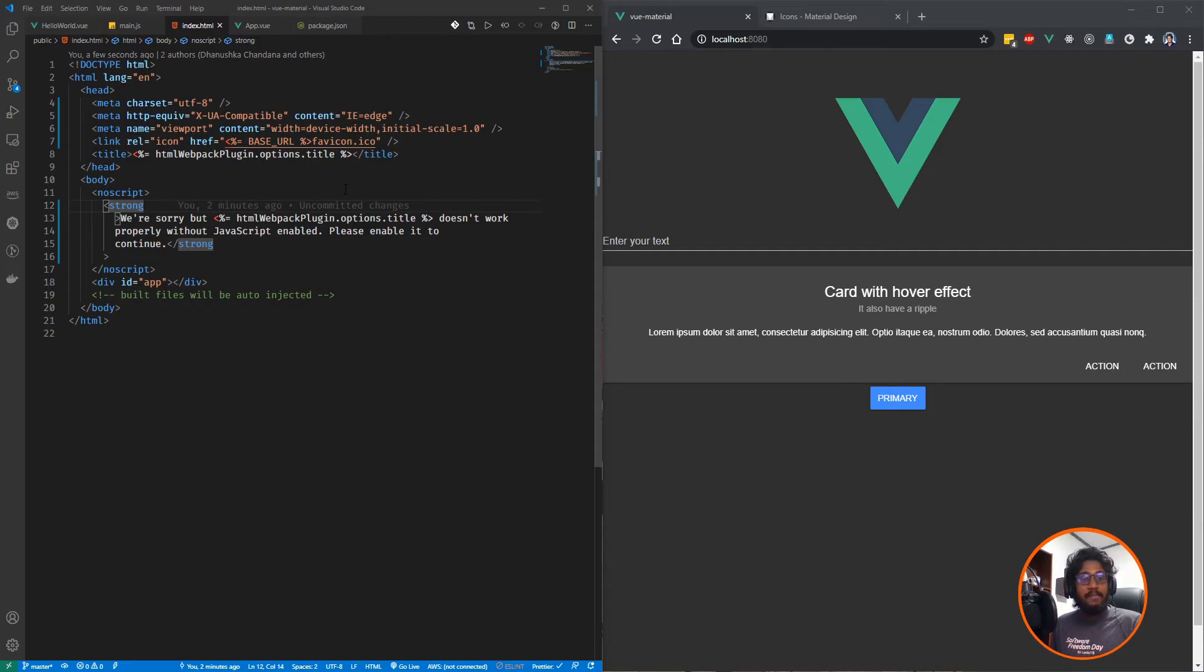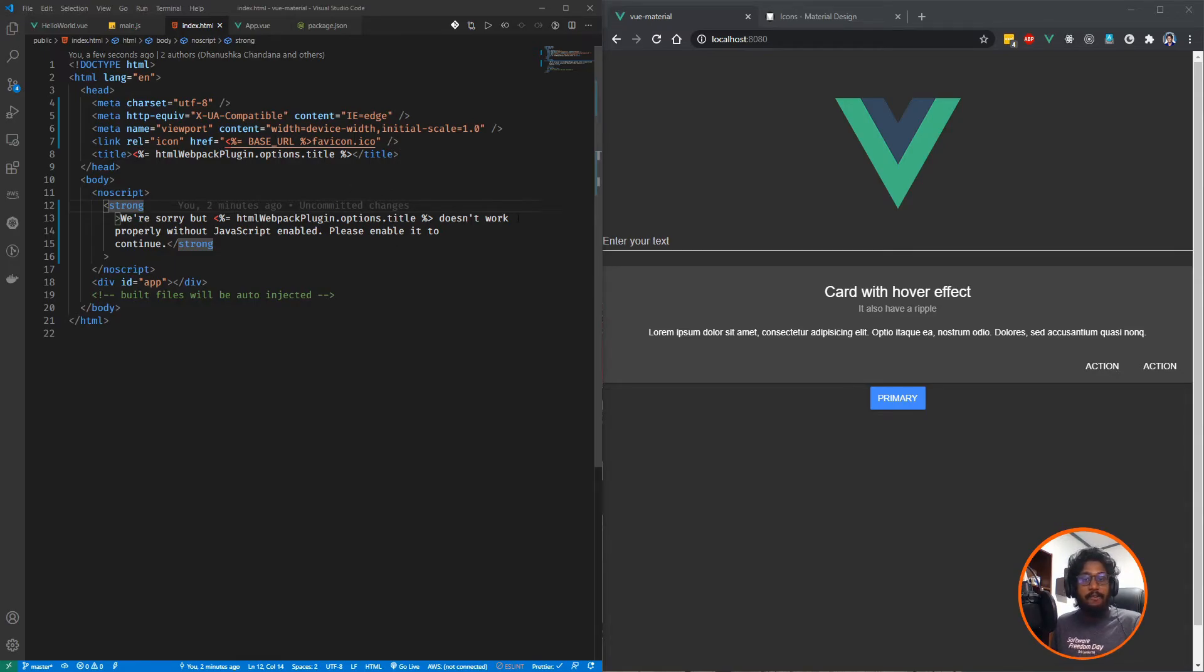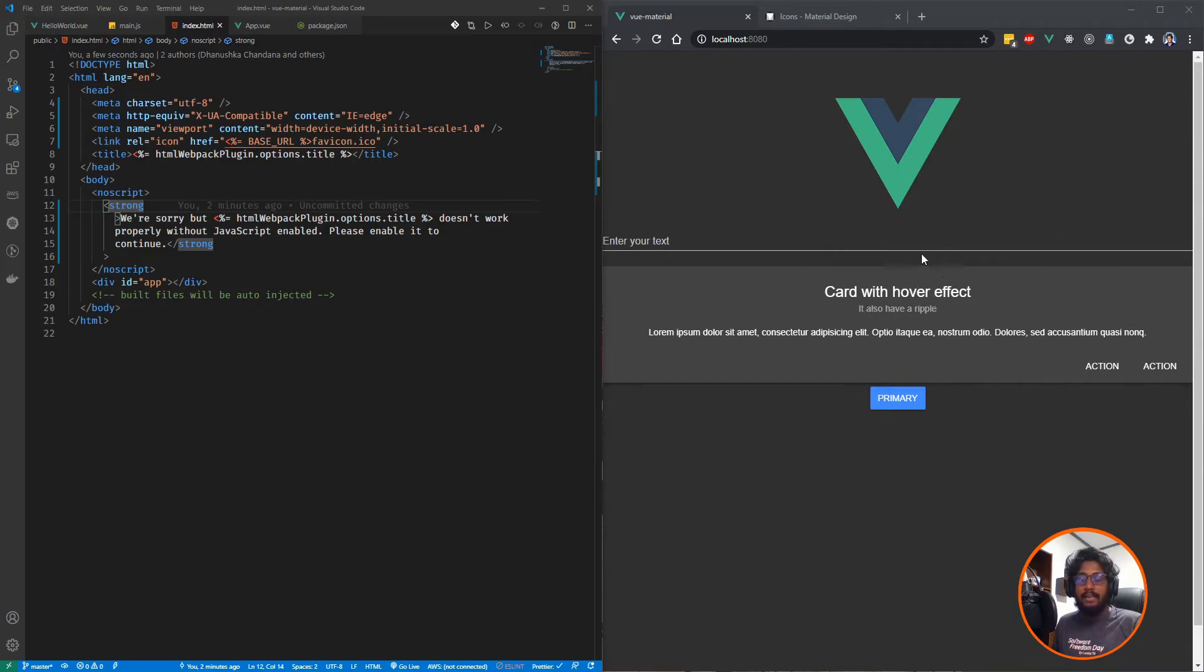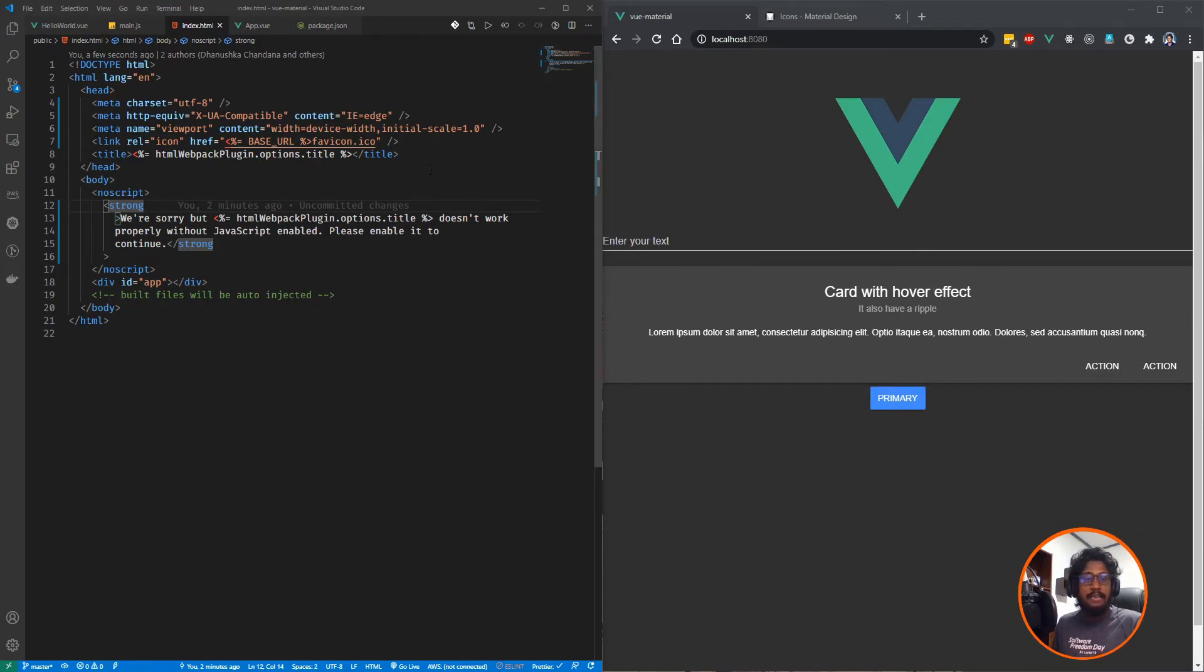This time I'm going to add some icons, actually Material icons to my configured project. Now I have an up and running application. As you can see in the right side panel, I have configured Vue with Material elements, cards, buttons, and input elements.